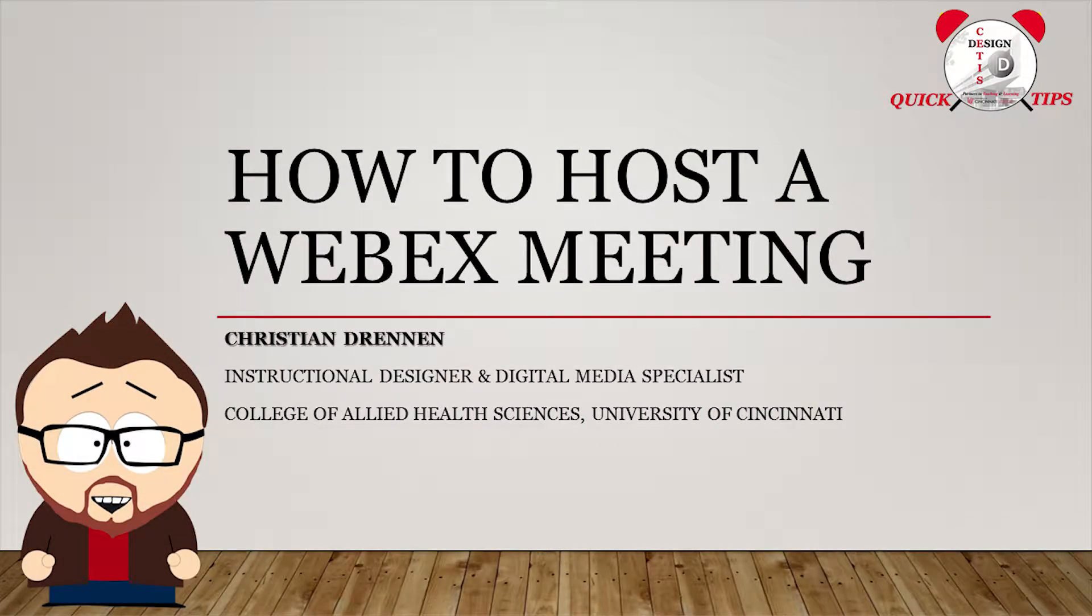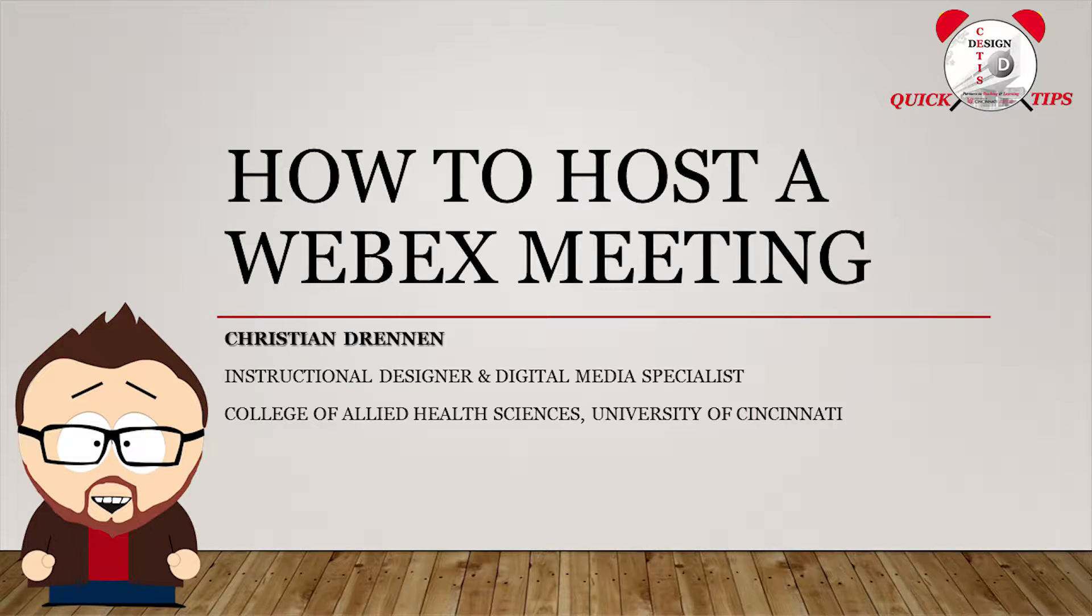Hello students, Christian here with you today for the CEDIS design team at the College of Allied Health Sciences. And in today's episode, we're going to be talking about how students can host and record WebEx meetings.